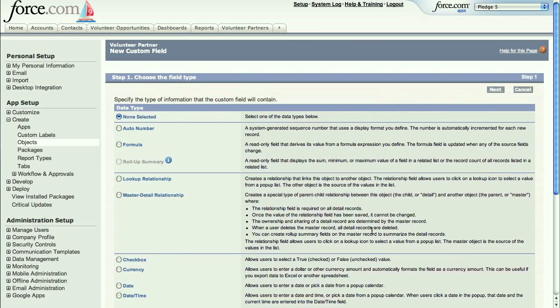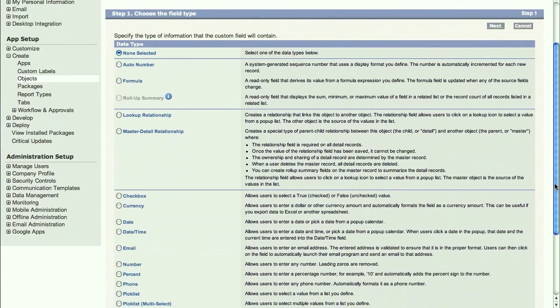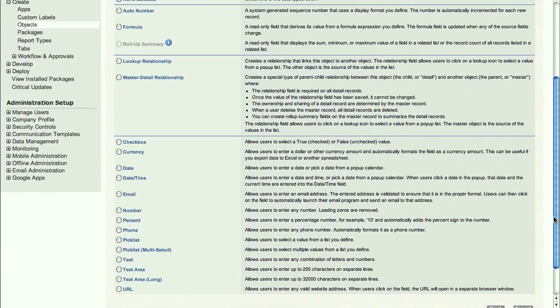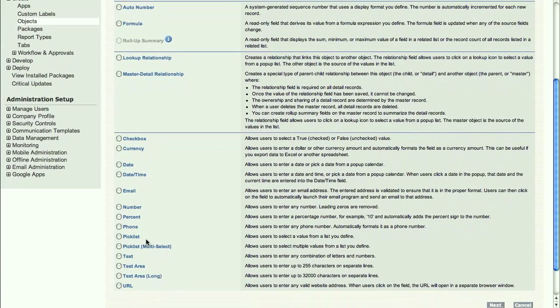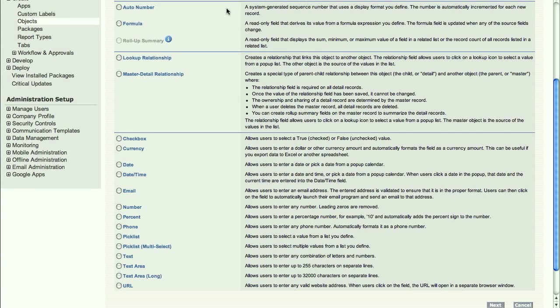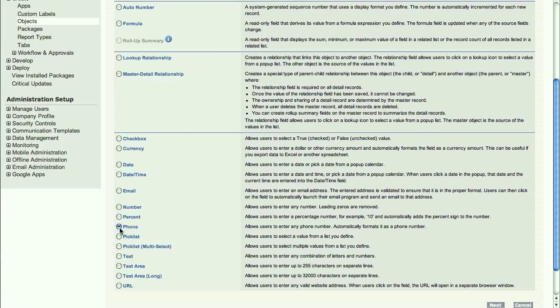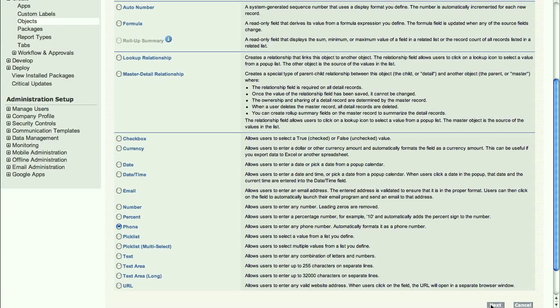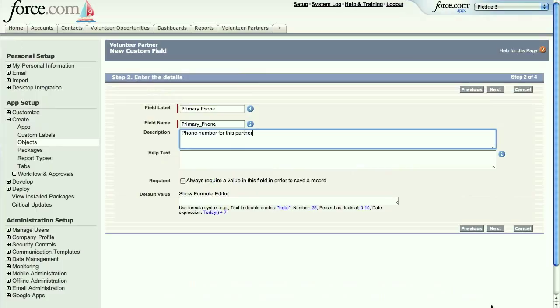Adding fields to custom objects is just as easy. You can see the platform supports all the standard data types you'd expect, such as currency, date, number, pick lists, and text, plus some special ones like auto-incremented sequence numbers, roll-up summary fields, and field values derived from Excel-like formulas. Let's add a phone number field to our volunteer partner object. We'll make it a required field, so we'll always have a way to get in touch with our community partners.